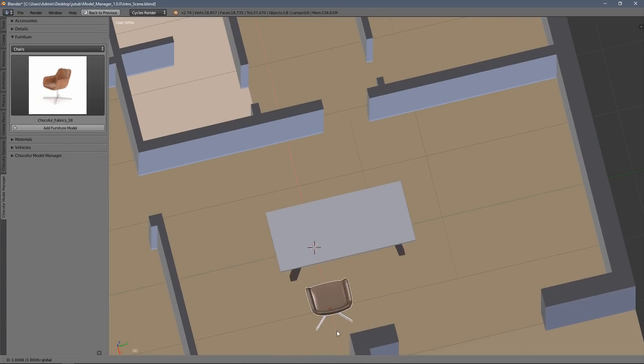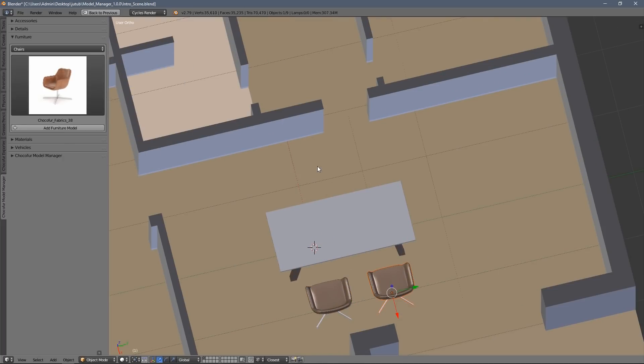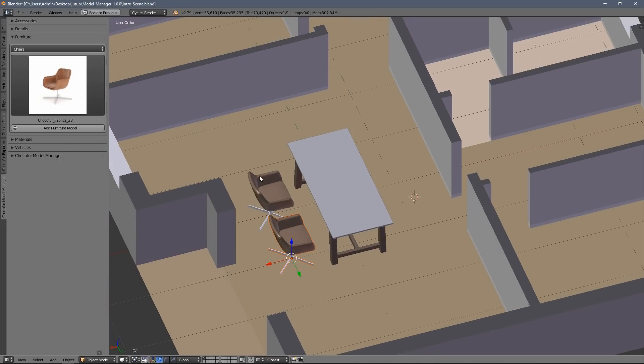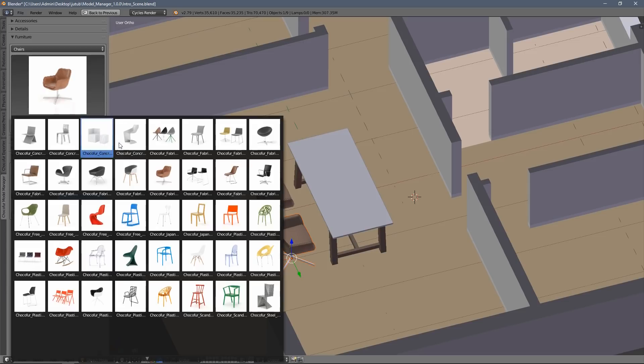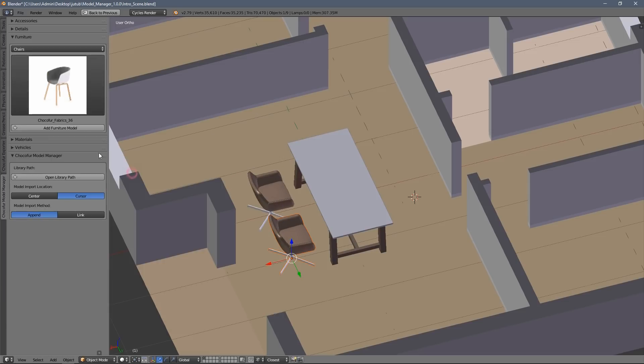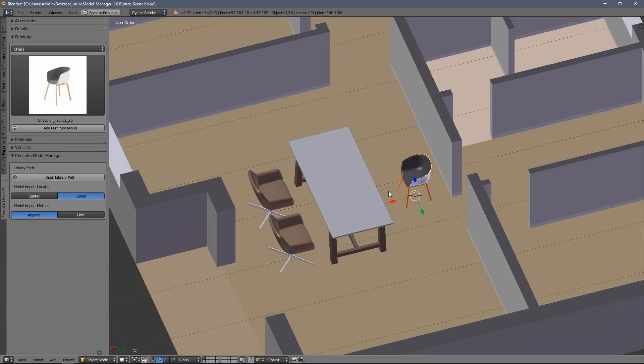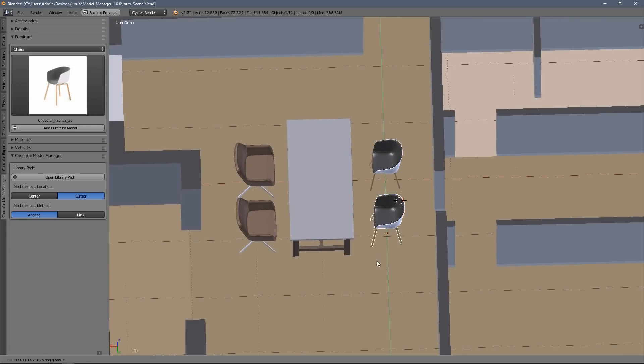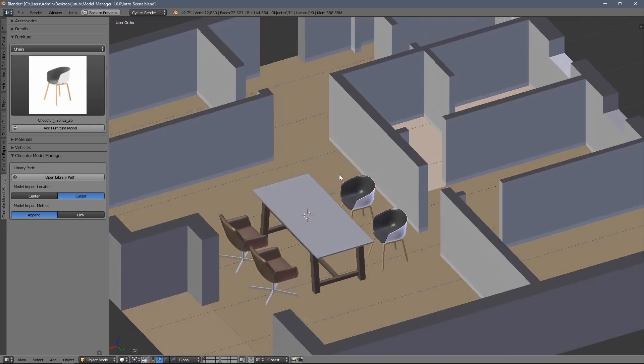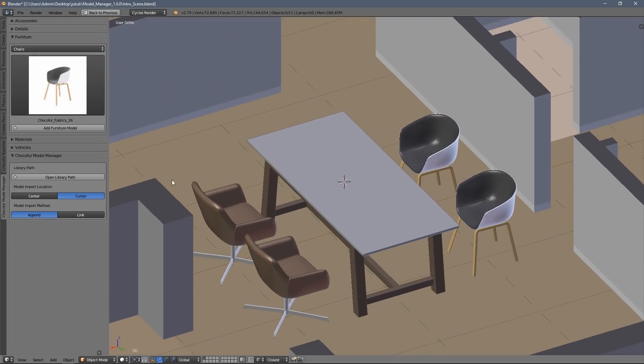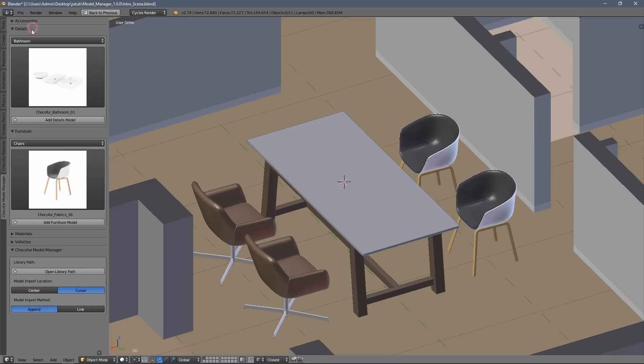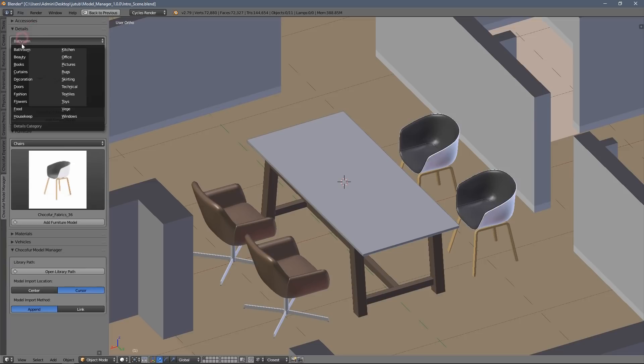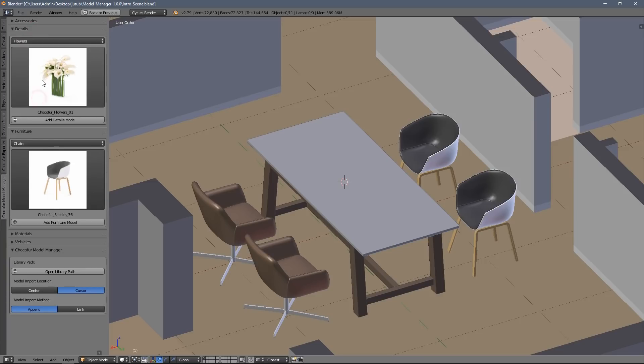It's a free Blender add-on that helps you add external assets like 3D models or shaders to your Blender scenes. The new version introduces many new features such as foldable menus as you can see in the screen right now.